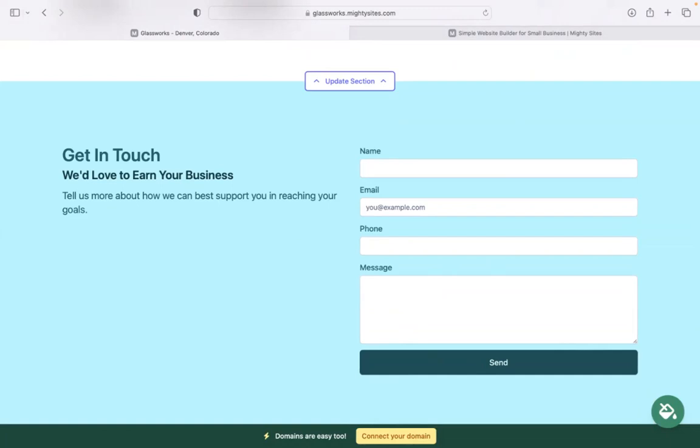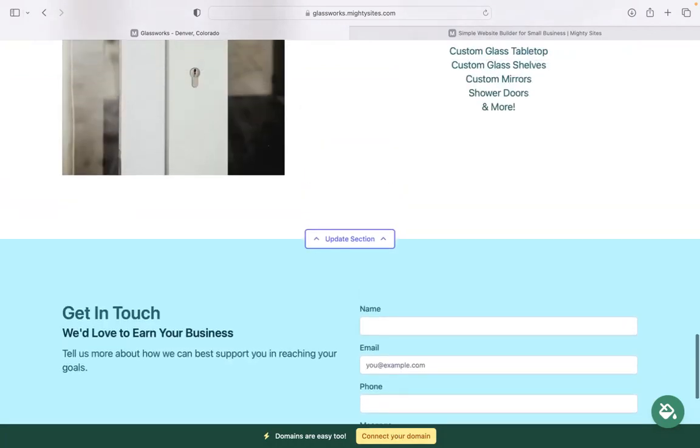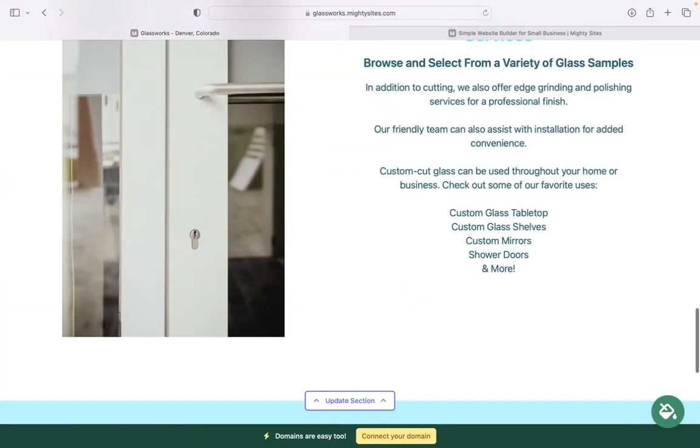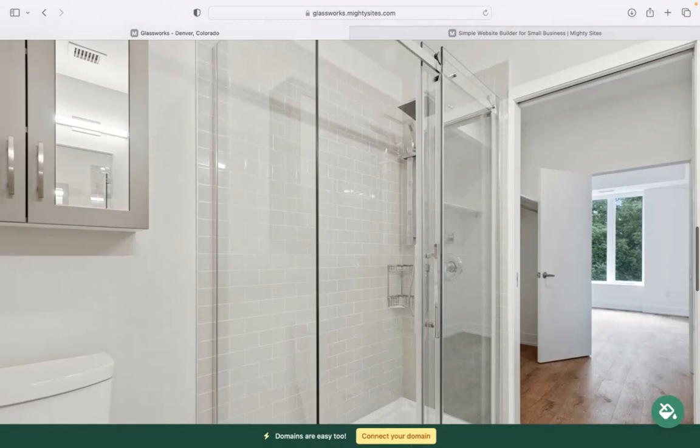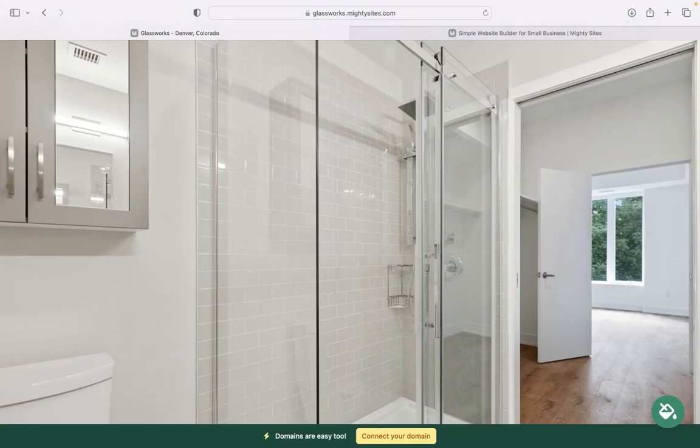Domains are really easy as well. If you'd like to connect your custom domain, you can absolutely do so by clicking on that yellow button at the bottom. If you don't have a custom domain yet, we really recommend that you get one to make your website look even more professional, trustworthy, and stand out from all your competitors. You can actually purchase a custom domain via our platform as well by clicking on the connect your domain button.